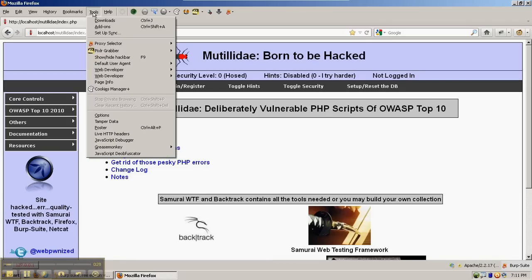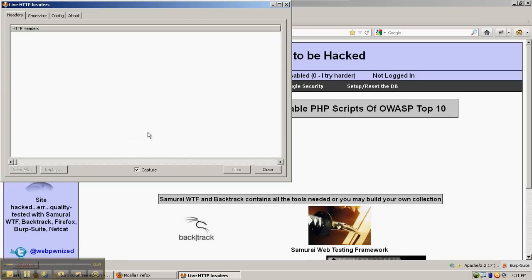The first tool is going to be Live HTTP Headers. So the way this one works, it's an add-on for Firefox. You can get it from addons.mozilla.org.